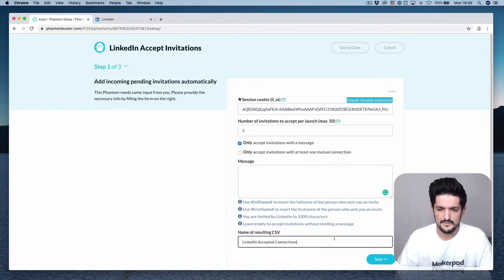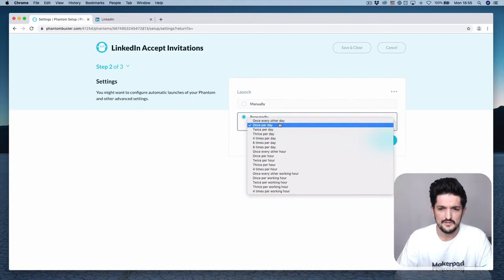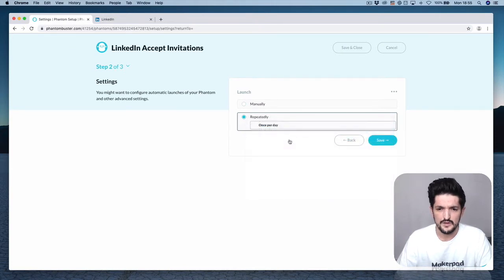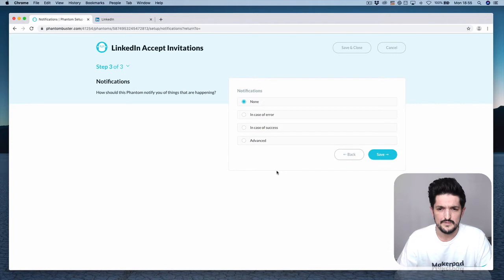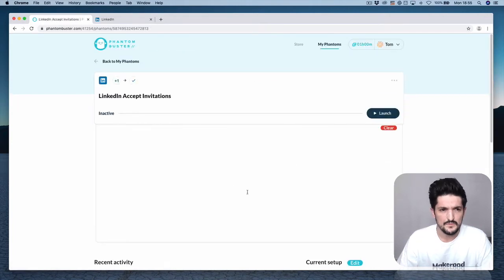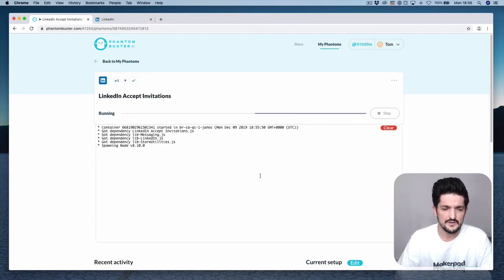Give that a value, press Save, press Repeatedly, and we're going to set that to four times a day. Press Save, press Save again. Next, press Launch, and if all goes well, you should see some connections get accepted.